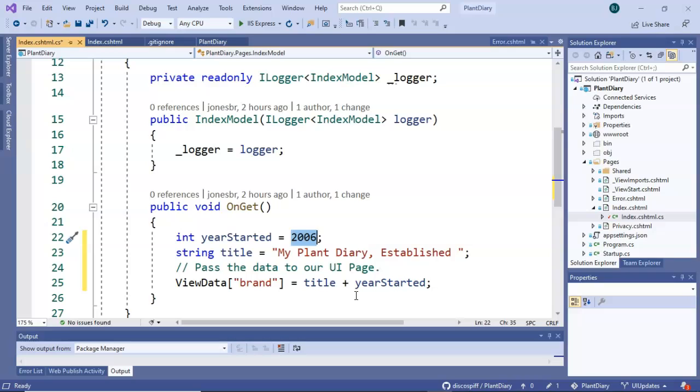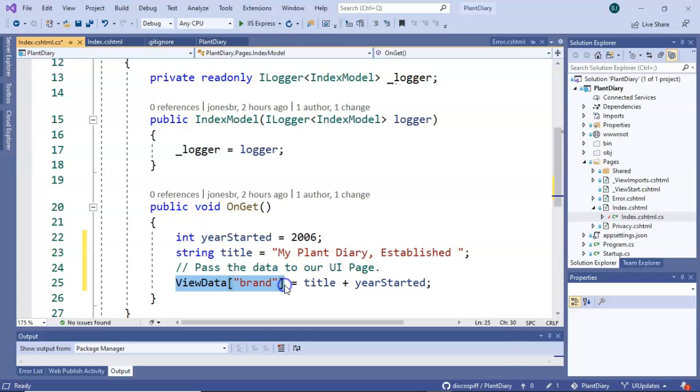But the important part is you see that we're putting this in a, let's call this an array or some type of variable called ViewData. Maybe it's an array, maybe it's a map or a hash of some kind, but either way we're putting it in this variable called ViewData.